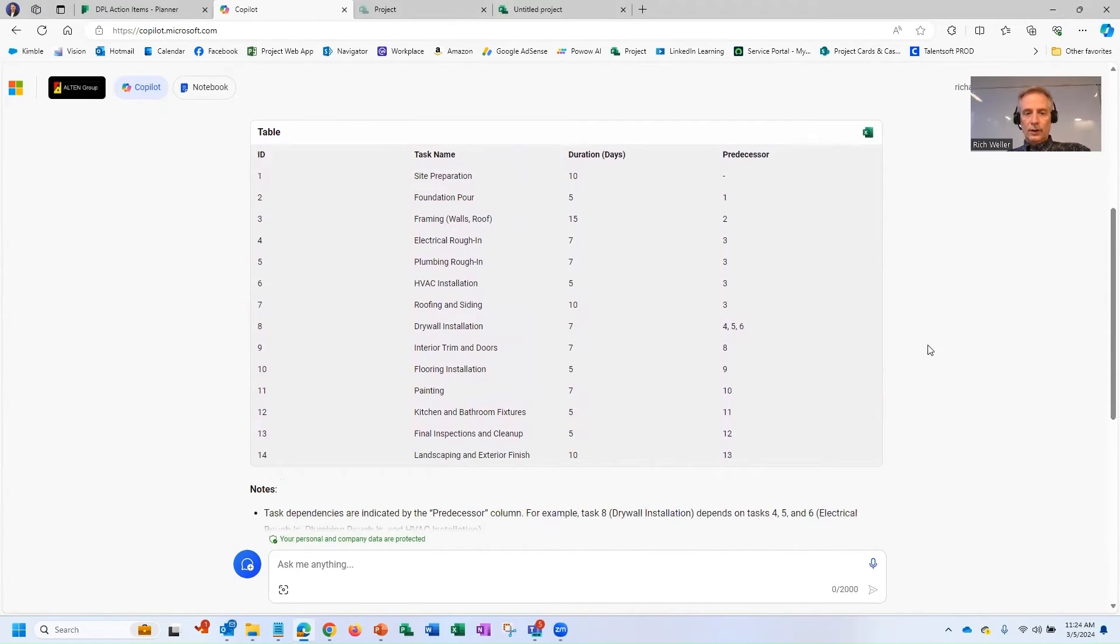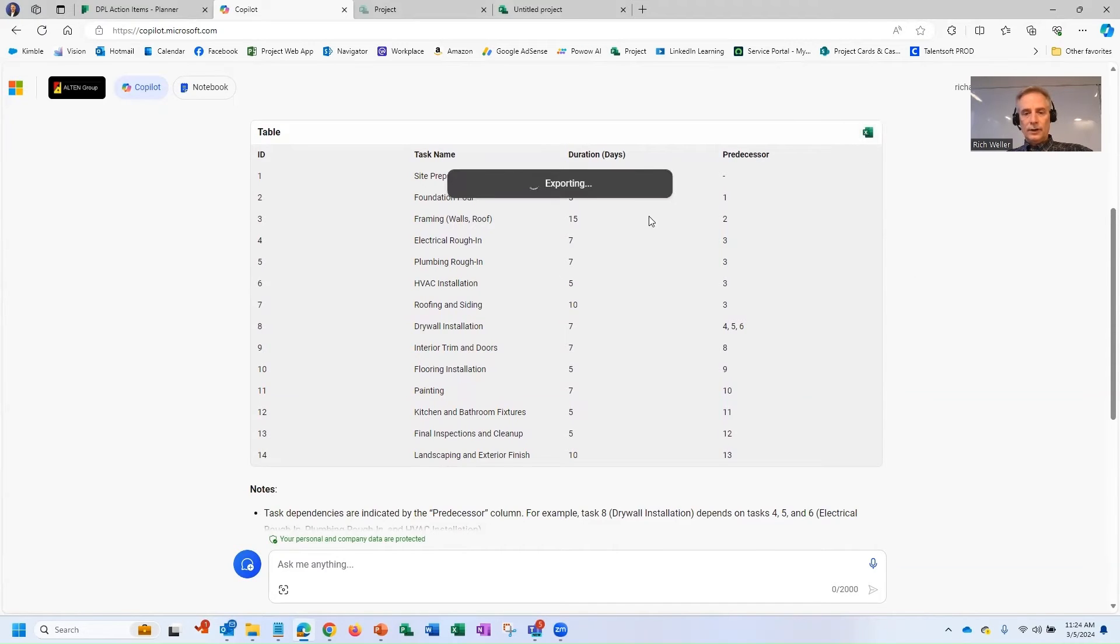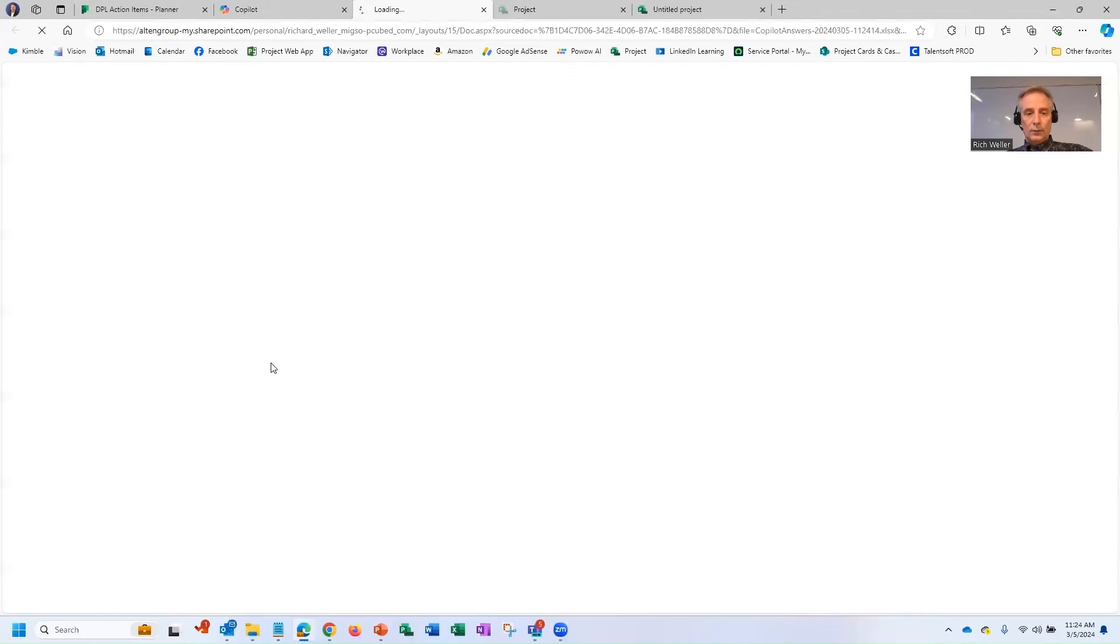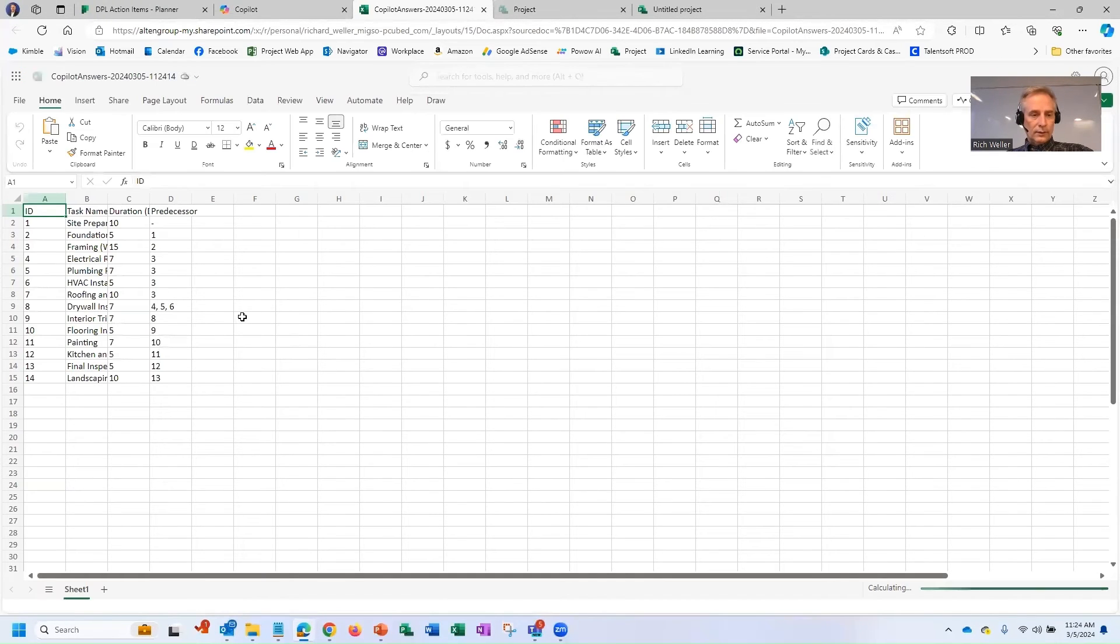But now let's back up. We've got our schedule here inside of this table. And notice this link right here. It says Edit in Excel. So if I click on this link, it will open this information up within Excel for the web.